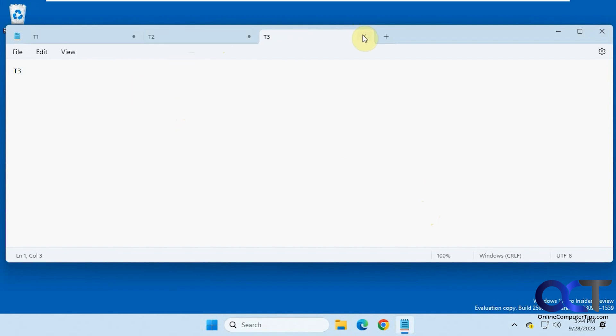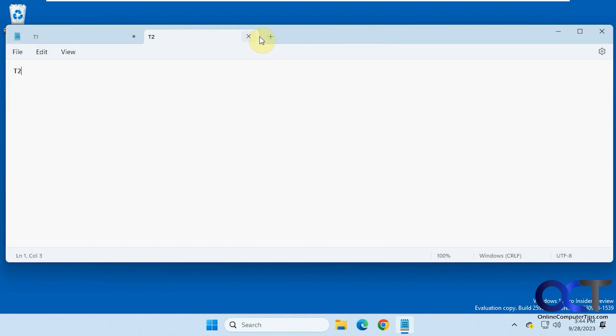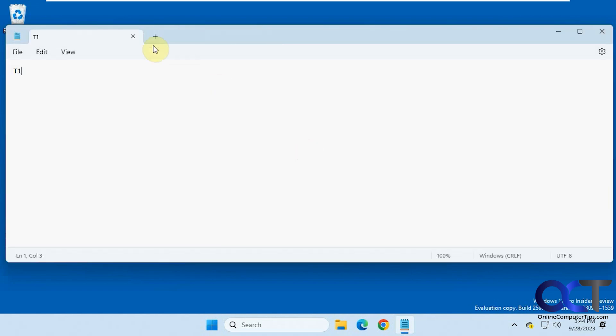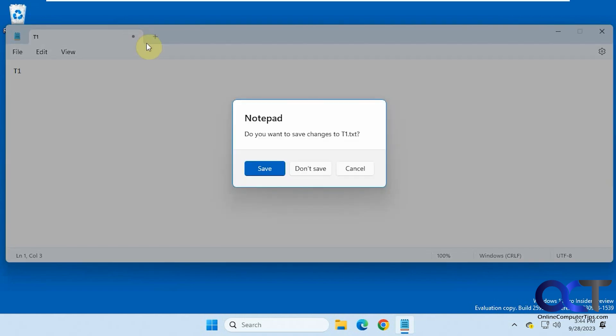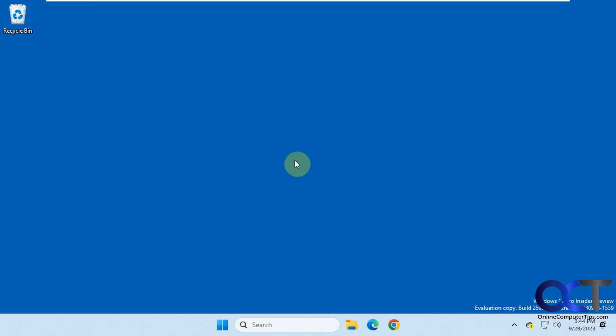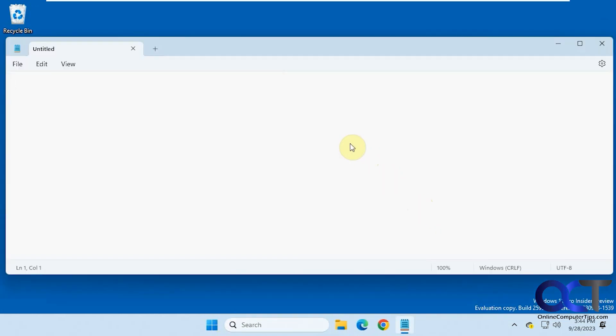And then when you close them, you have an option to save them or don't save them. So you can specify which ones you actually want to keep for the next session when you open it again. And if you close that, then you're back to blank. So let's open it again and now we have nothing open.